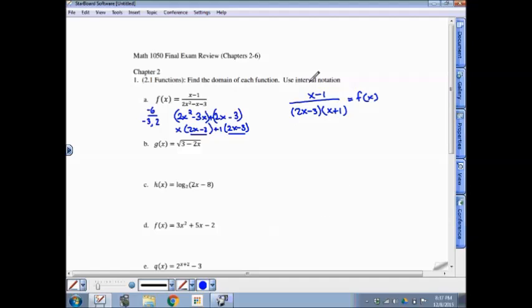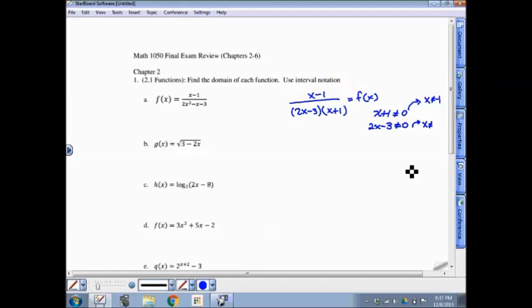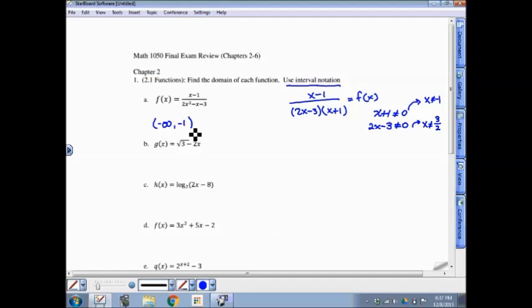So this is the function with the denominator now factored. We don't want the denominator to equal 0, so we figure out what values turn each factor into 0. x plus 1 cannot equal 0, so x cannot equal negative 1. And 2x minus 3 cannot equal 0, so x cannot equal positive 3/2. Those are the excluded values. In interval notation, the domain is negative infinity to negative 1, union negative 1 to 3/2, union 3/2 to infinity.